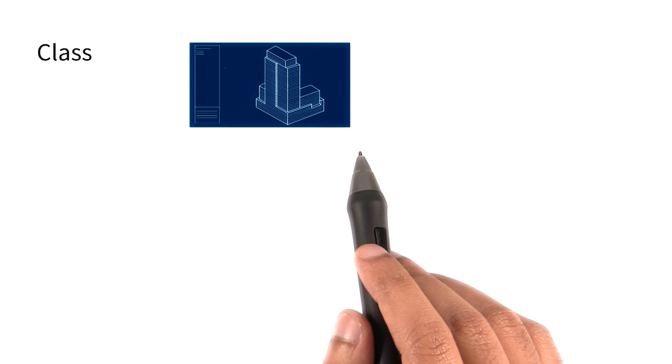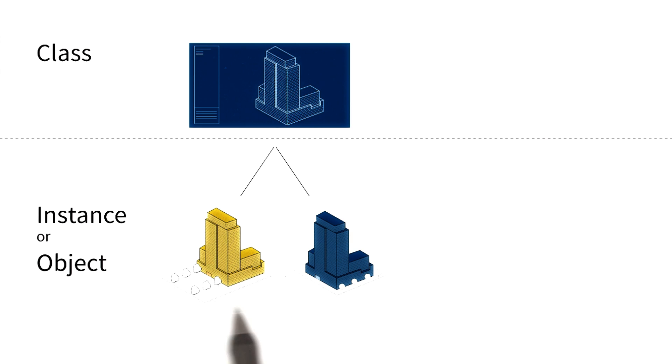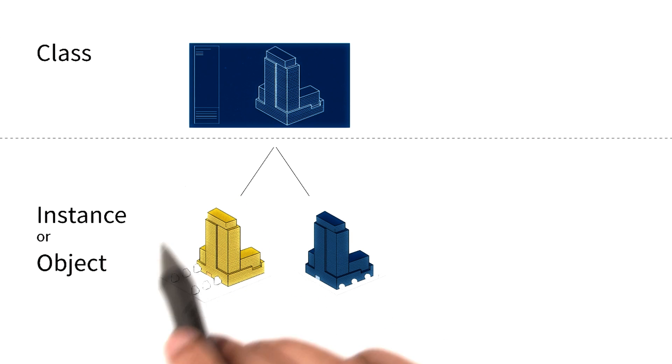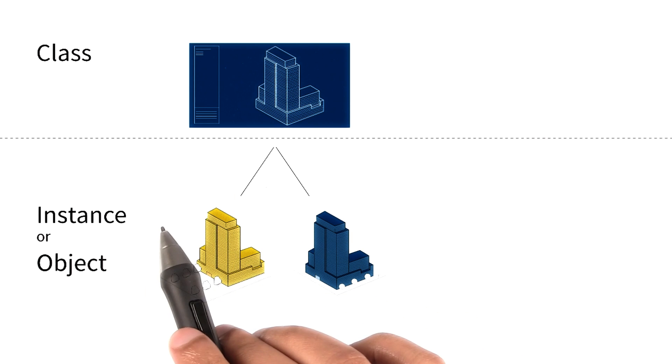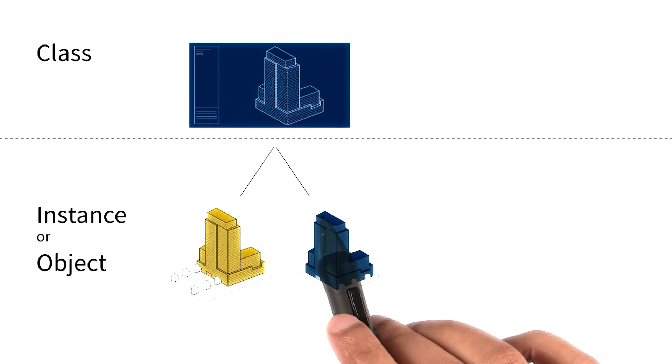We also know that the same blueprint can be used to build multiple different buildings. For instance, an office with yellow walls and a residential complex with blue walls.